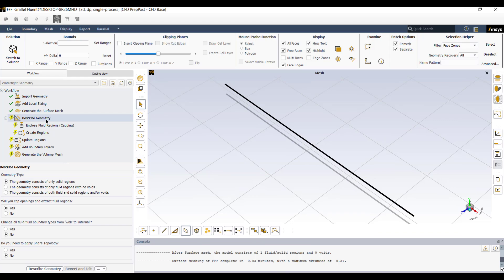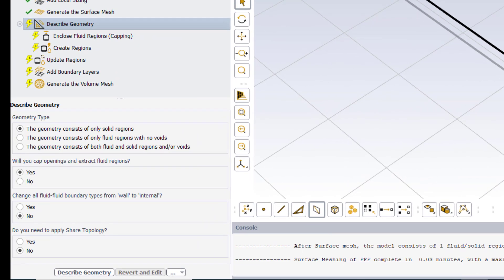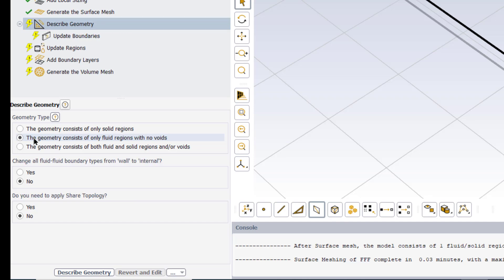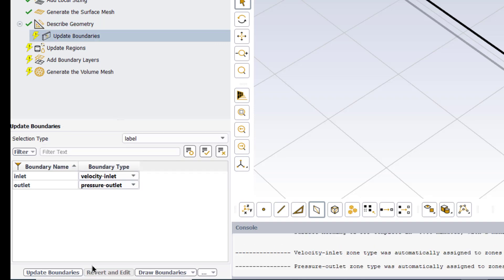The next task is to describe geometry. As we have created only the fluid domain, so we will select the second option which says that geometry consists of only fluid regions with no voids. Click on describe geometry.